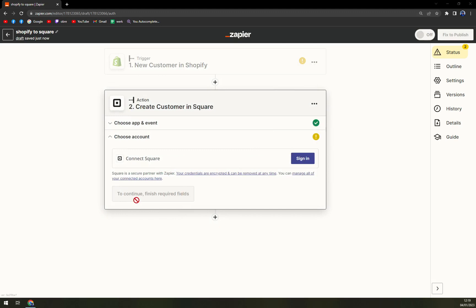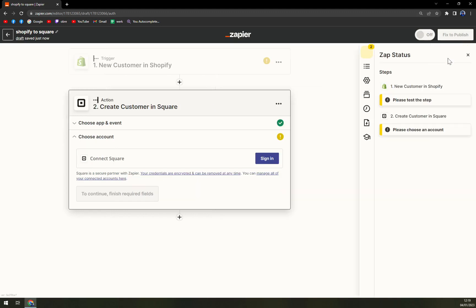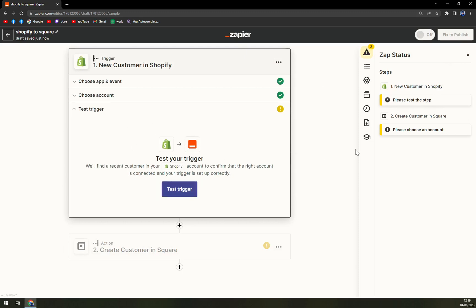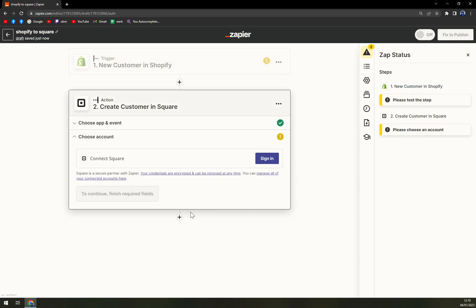And then basically all you have to do is finish the requirement fields. On the right side, you have a status. So you have to check in the trigger and also log in with Square.